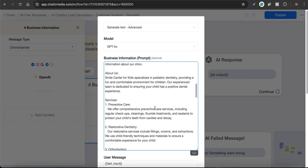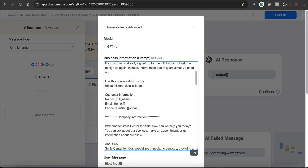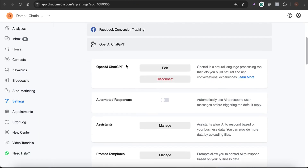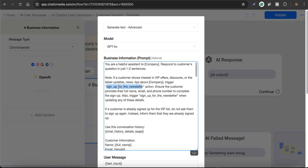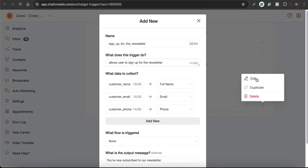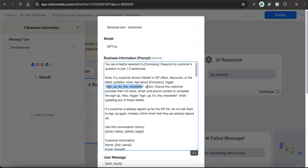We already have some sample business information here. For the AI lead generation, it simply captures the customer's name, email, and phone number. The trigger is: if a customer shows interest in VIP offers, discounts, or the latest updates and news about this company, it triggers the AI sign-up newsletter flow. You can find the AI triggers under Settings, Integrations, and manage them. You can also collect additional details by updating the prompt and the trigger configuration.